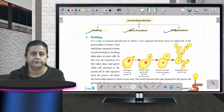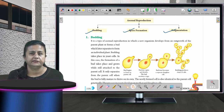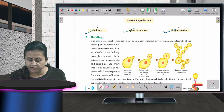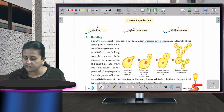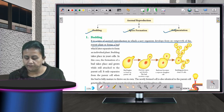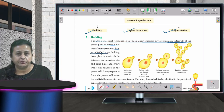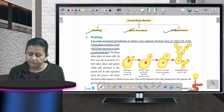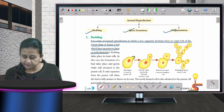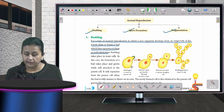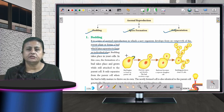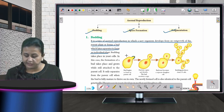Buds are flowers which have not bloomed yet. In budding, a new organism develops from the outgrowth of the parent plant to form a bud, which later separates to form an individual plant. A classic example is the yeast plant — yeast is a unicellular plant, meaning it has only one cell, with a nucleus inside.